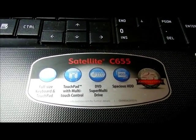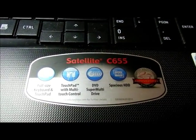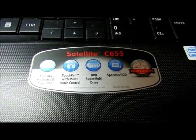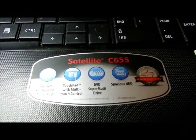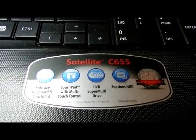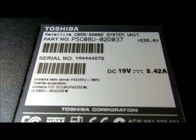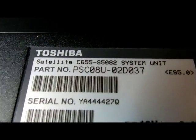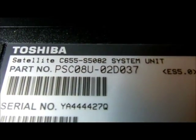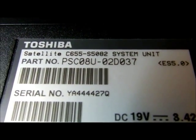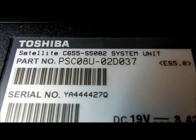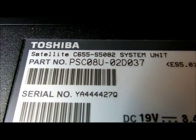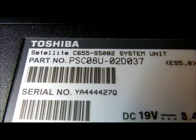This is a Toshiba Satellite C655. At least that's what's on the front of the case. So let's see what's on the back. Hey everybody, somebody just dropped off a Toshiba and there's the part number right there. I'll go ahead and throw it down in the description of the video.